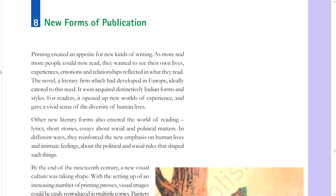Section 8: New Forms of Publication. Printing created an appetite for new kinds of writing. As more and more people could now read, they wanted to see their own lives, experiences, emotions, and relationships reflected in what they read. The novel, a literary form which had developed in Europe, ideally catered to this need. It soon acquired distinctively Indian forms and styles for readers, opening up new worlds of experience and giving a vivid sense of the diversity of human lives. Other new literary forms also entered the world of reading — lyrics, short stories, and essays about social and political matters.